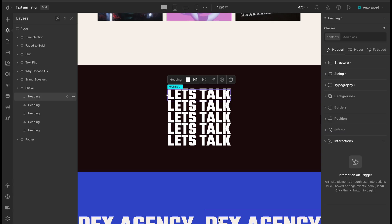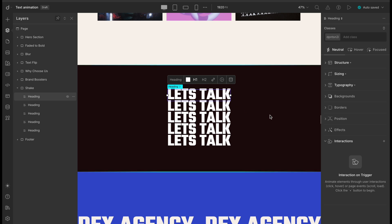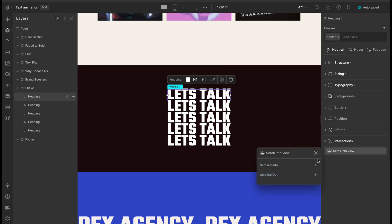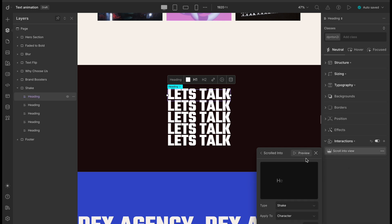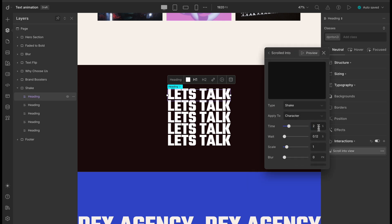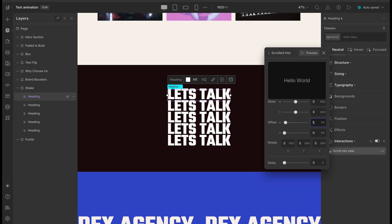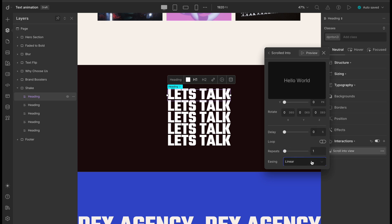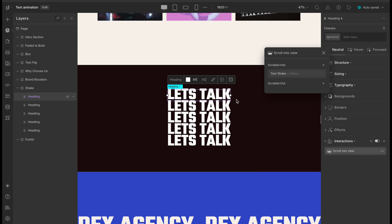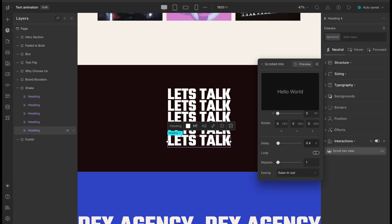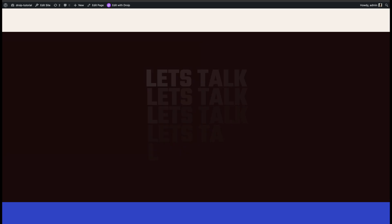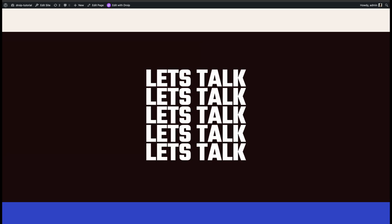Lastly, let's create another fun animation using the SHAKE TEXT effect on this section. We'll start by selecting the first text and adding a SHAKE TEXT animation under the SCROLL INTO VIEW trigger. Then we'll tweak the settings — set it to CHARACTER, with TIME at 2 seconds, WAIT at 0.02, and OFFSET X at 20 to give it that playful side-to-side motion. We'll use EASE IN OUT for a smooth, natural feel. For the remaining texts, we'll keep all the settings the same, but increase the delay by 0.1 seconds for each one, so they animate one after another with a nice ripple effect.